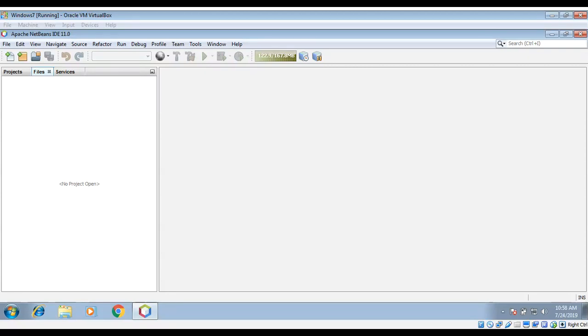In this video we will learn to build a simple RESTful web service application using the NetBeans IDE.